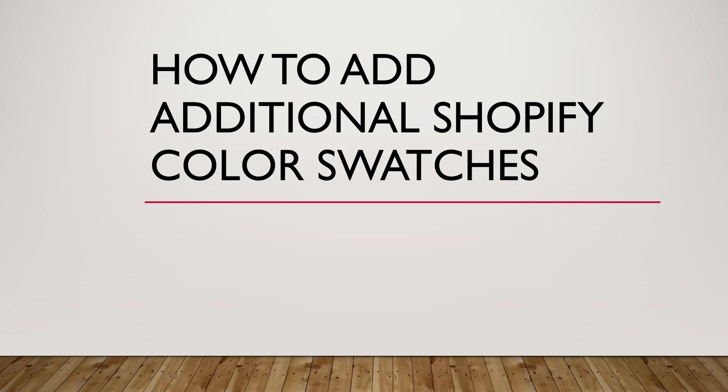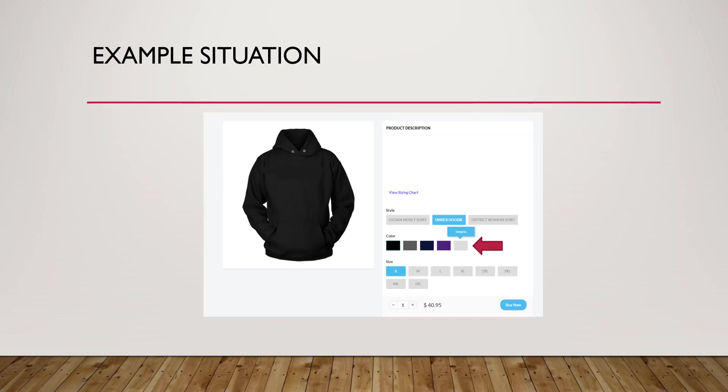What's up? This is Matt from WorkHausal Freedom and today we're going to answer a question that we get quite a bit. It's how to add additional Shopify color swatches.